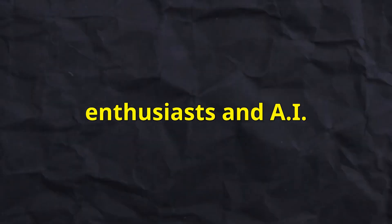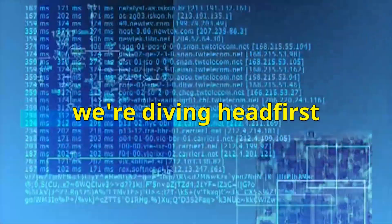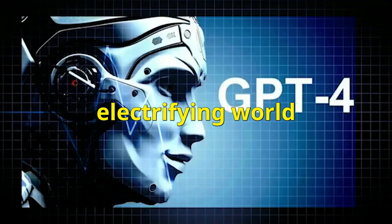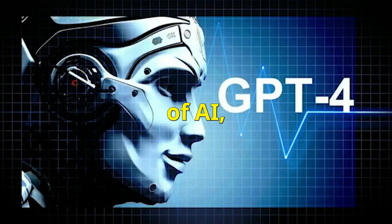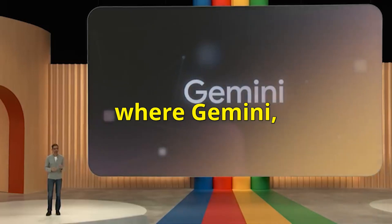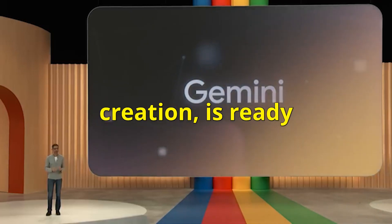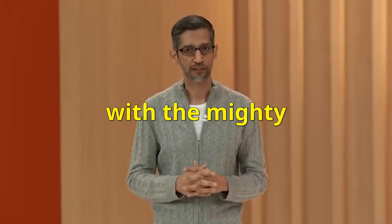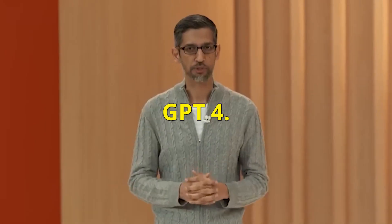Welcome, tech enthusiasts and AI aficionados, to the epic showdown of the digital titans. Today, we're diving headfirst into the electrifying world of AI, where Gemini, Google's latest creation, is ready to go toe-to-toe with the mighty GPT-4.